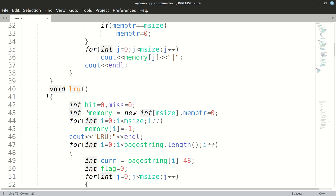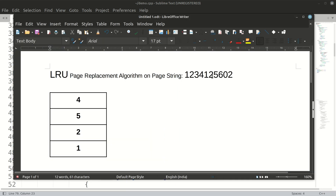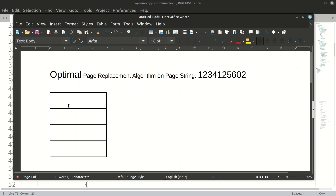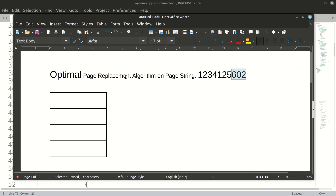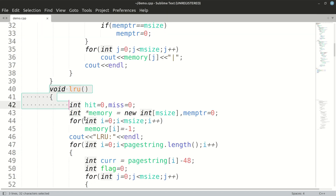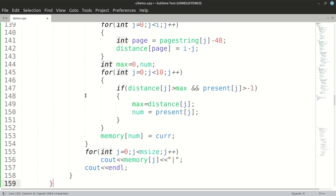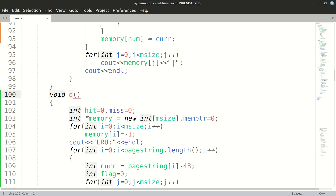We are done with LRU. In LRU we scanned the string on the left. Now in the Optimal strategy — the last page replacement algorithm — we have to scan the string on the right. The rest of the things will be the same: we calculate the distance, and whichever page has the maximum distance on the right side is what we replace. We will copy our LRU function and make some changes to implement our Optimal function.